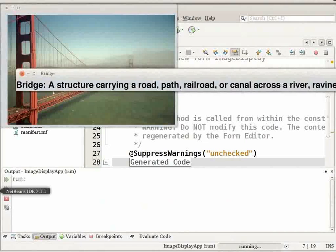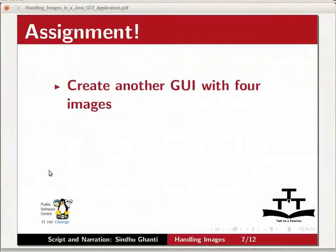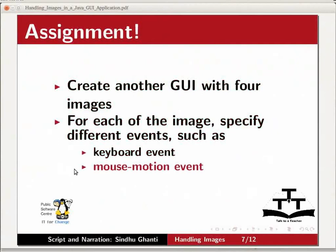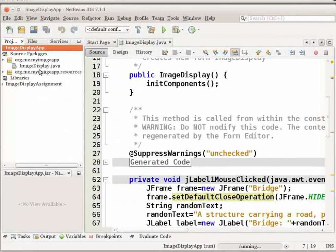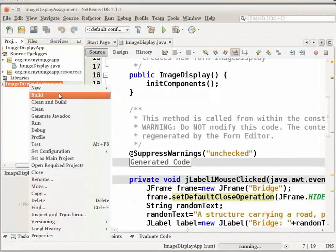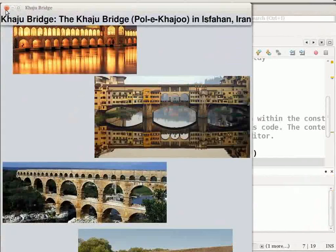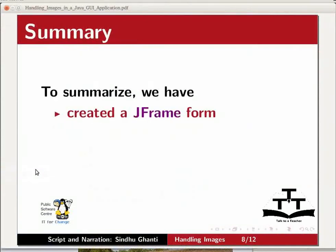Now, time for the assignment. Create another GUI with four images similar to the demonstration shown in this tutorial. For each of the image, specify different events such as keyboard event, mouse motion event, mouse click event and mouse wheel event. I have already created the assignment. Let us run the assignment project. Your assignment should look similar to this. I have created keyboard events and mouse events for my assignment.